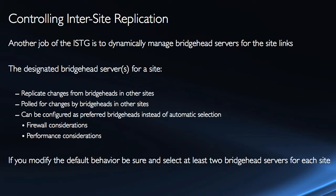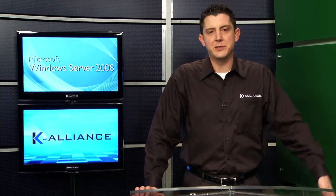So if you modify the default behavior you do want to keep in mind that you be sure and select at least two bridgehead servers for each site because as the ISTG is set up to do this automatically it works really well. If one of the bridgehead servers is down then it just chooses another bridgehead assuming there are two domain controllers in each site which there should be.